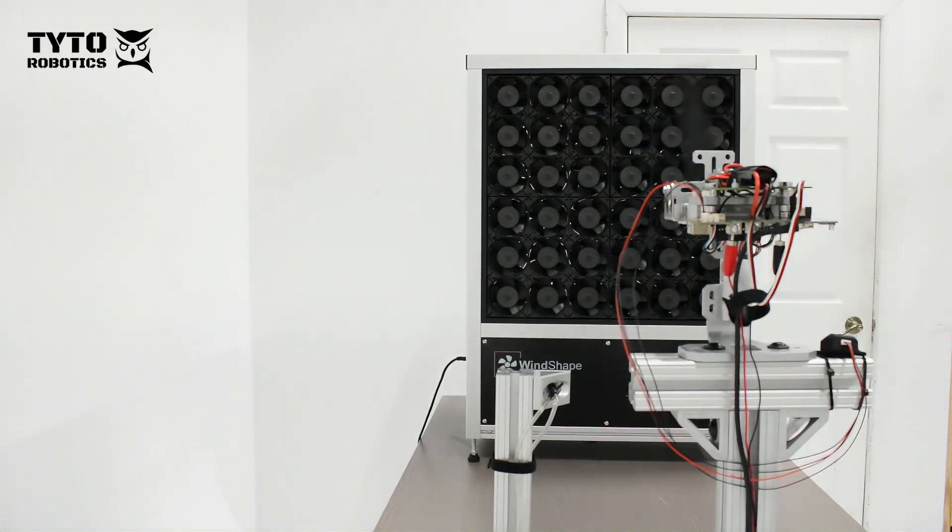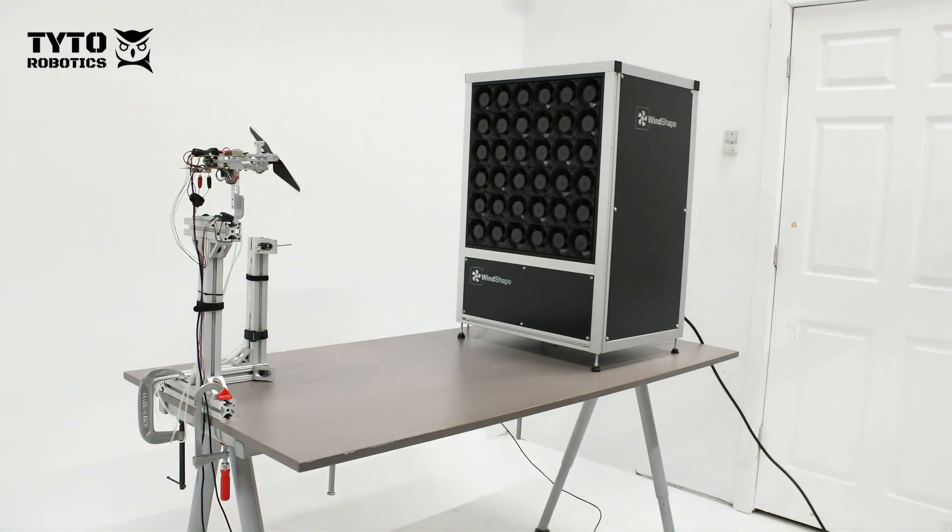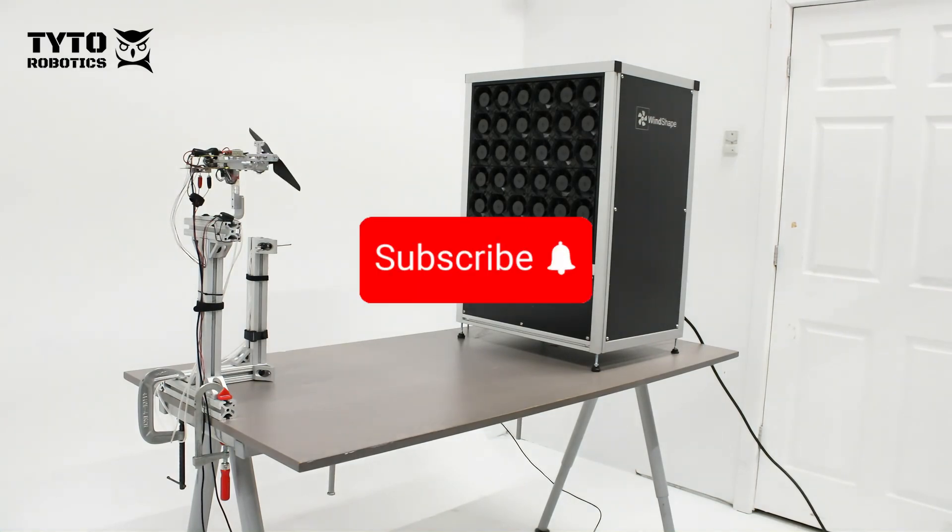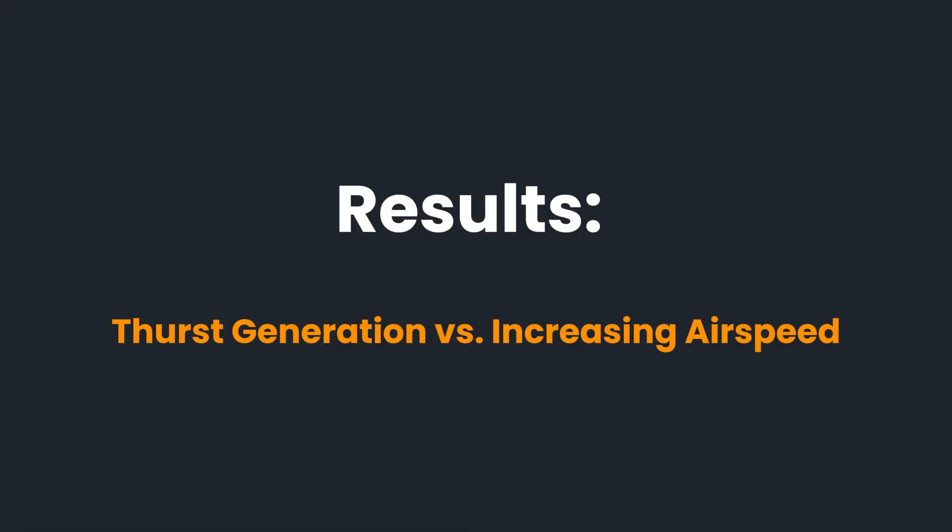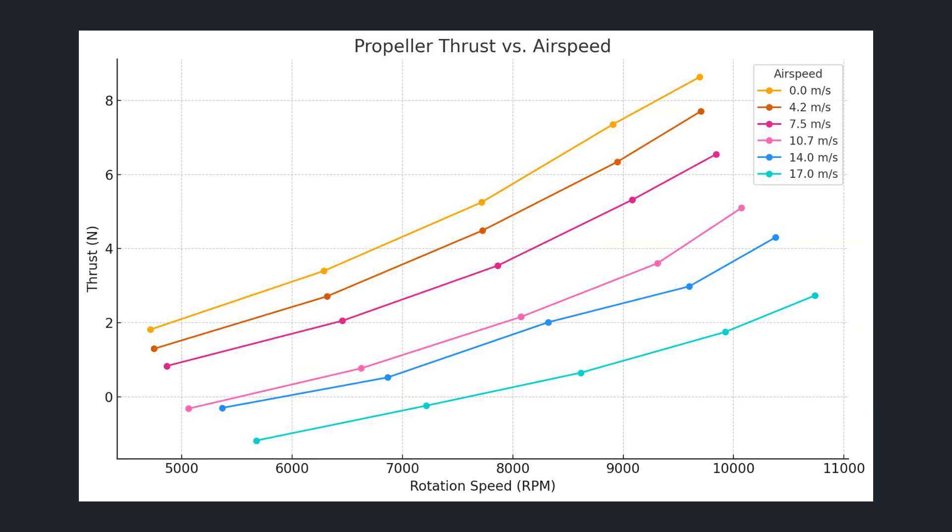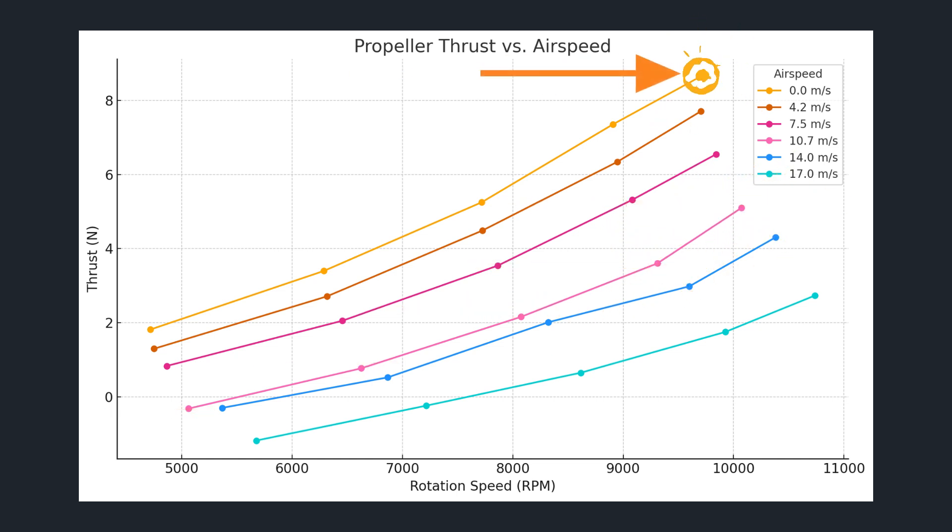Now that our tests are complete let's have a look at our data and if you find this video interesting don't forget to subscribe. We will first look at how thrust generation changed with increasing air speed. As you can see thrust generation increased as throttle increased and was highest in the no wind condition at the highest throttle setting.